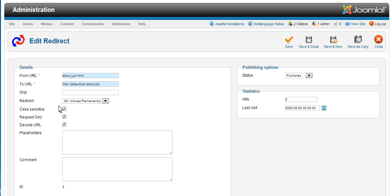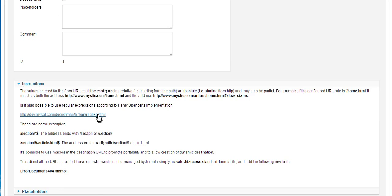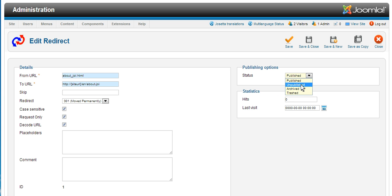The remaining settings are automatically filled in as below and you can publish or unpublish the redirect, in other words enable or disable it.